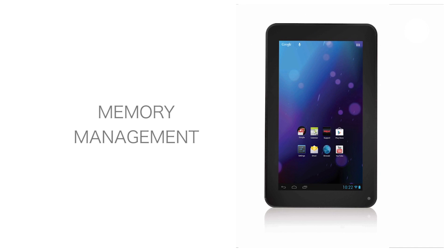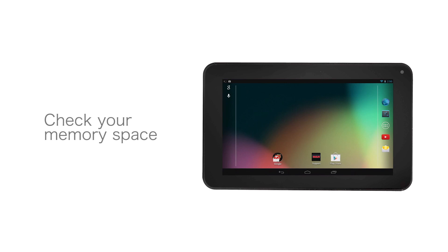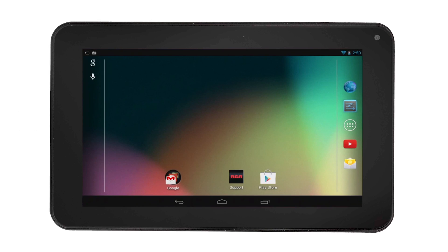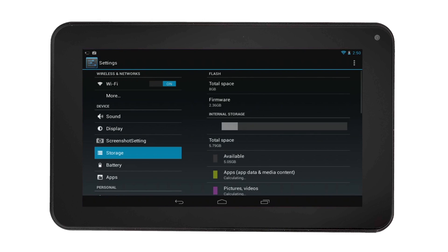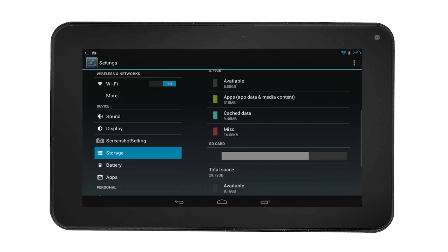Memory management for the RCA tablet. If you want to check the memory space, select the settings icon, then select storage on the left hand side. Total space and the available storage including SD card and USB storage will be visible.